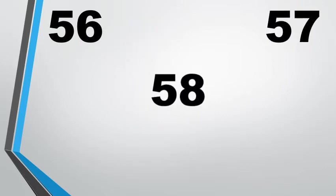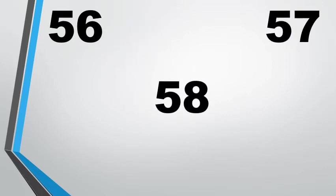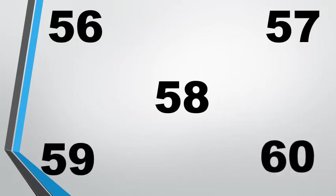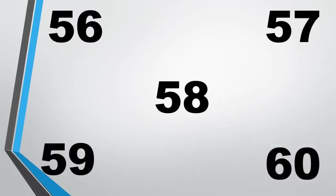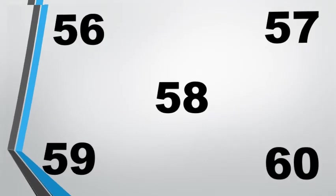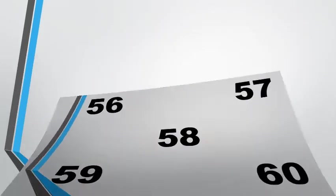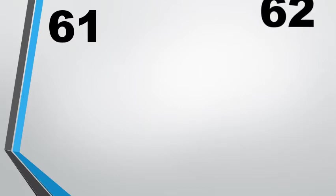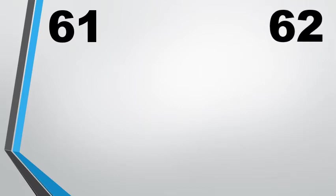5 6 56, 5 7 57, 5 8 58, 5 9 59, 6 0 60, 6 1 61.